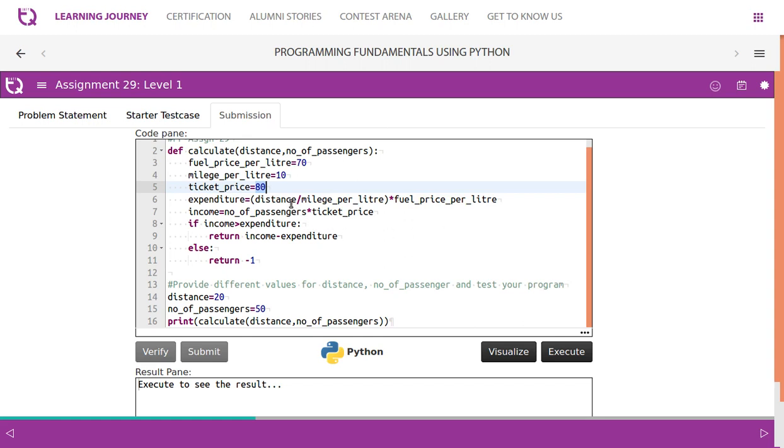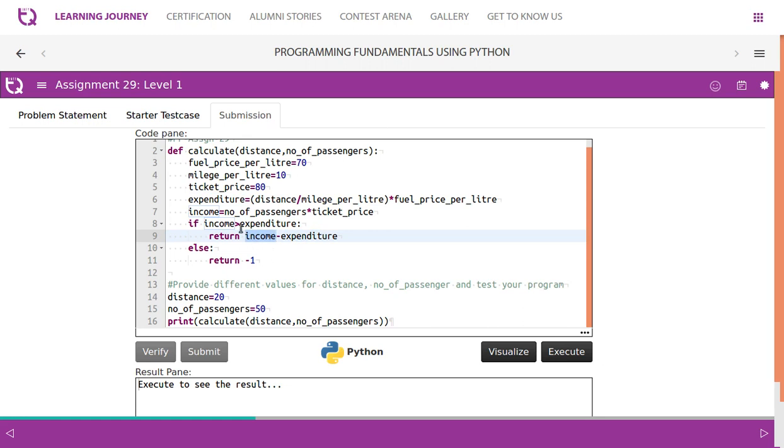So expenditure is 140 but income is 4000. Now we know that income is greater than expenditure. If it is so, then we will have to subtract expenditure from income. Otherwise, if it is going to be less than expenditure then we will have to return minus 1.